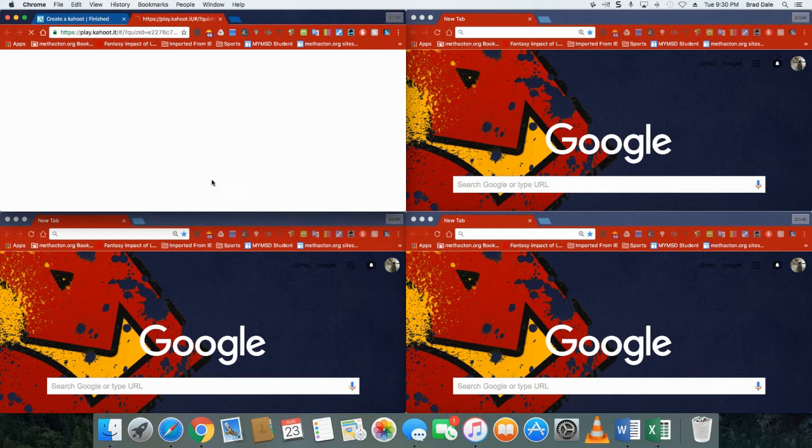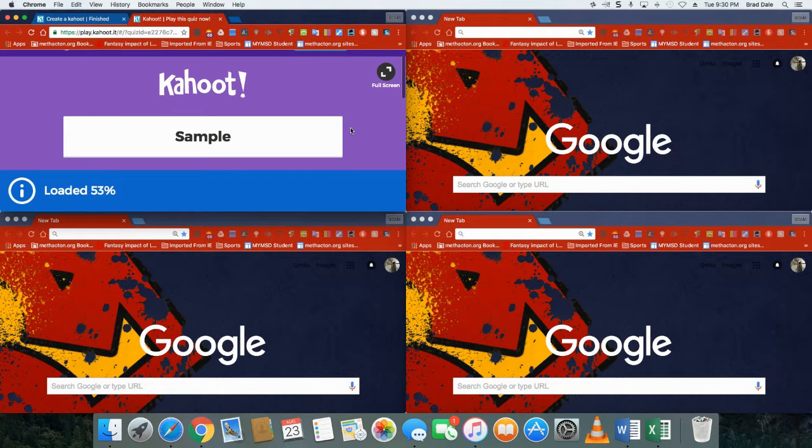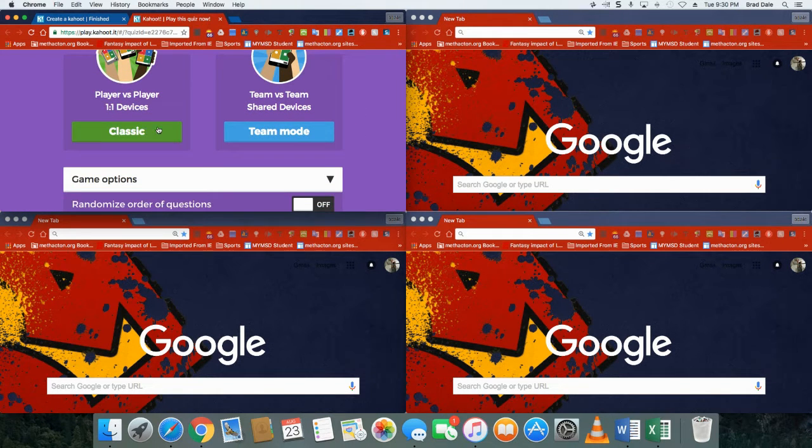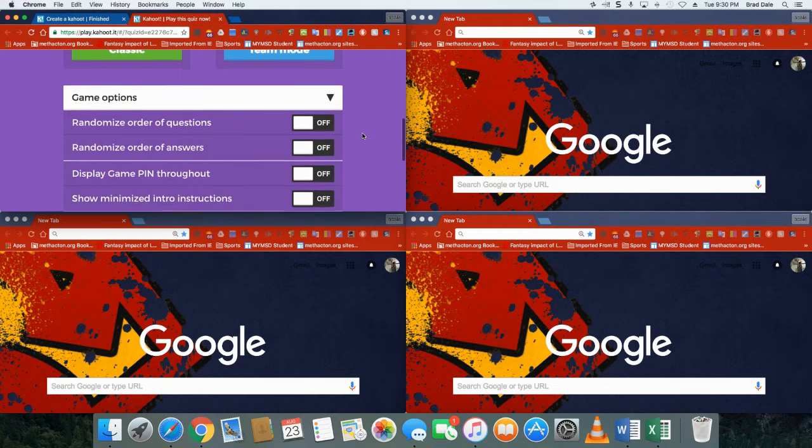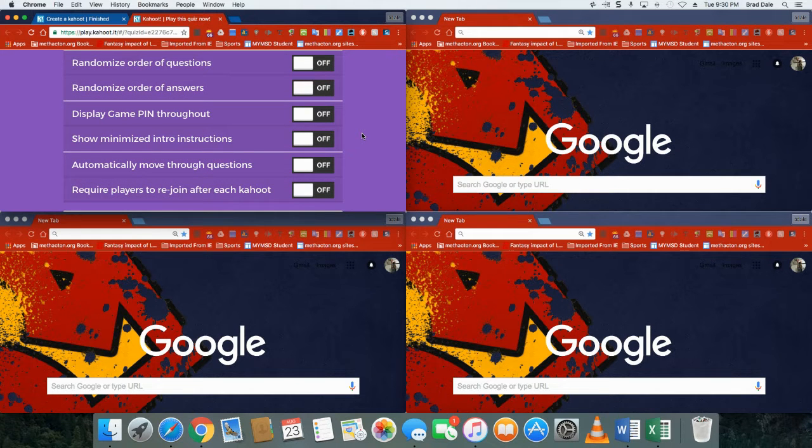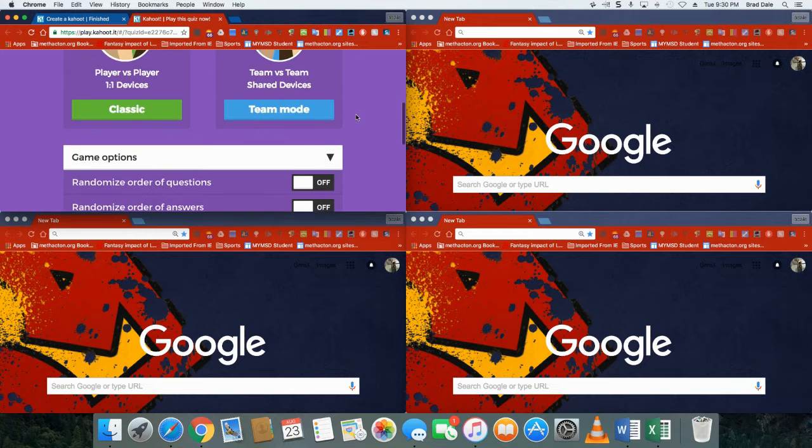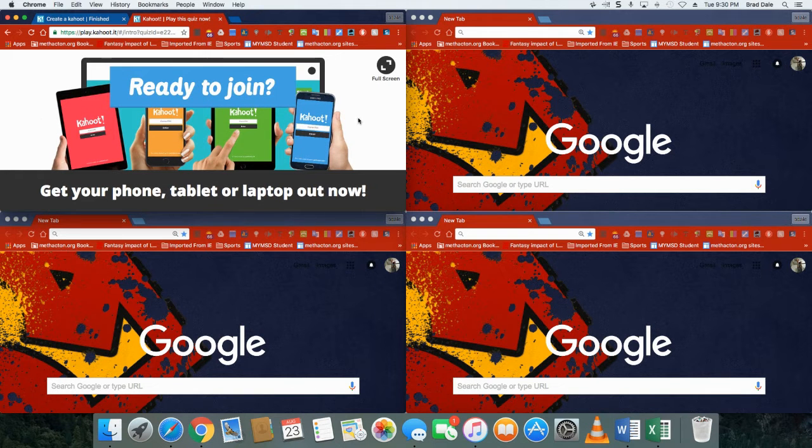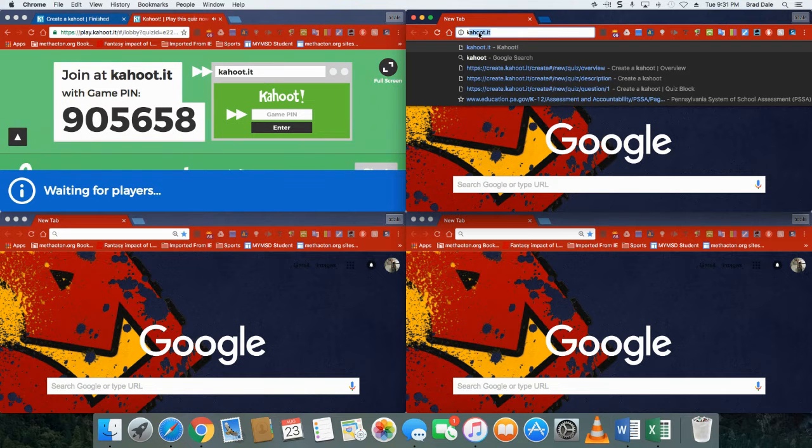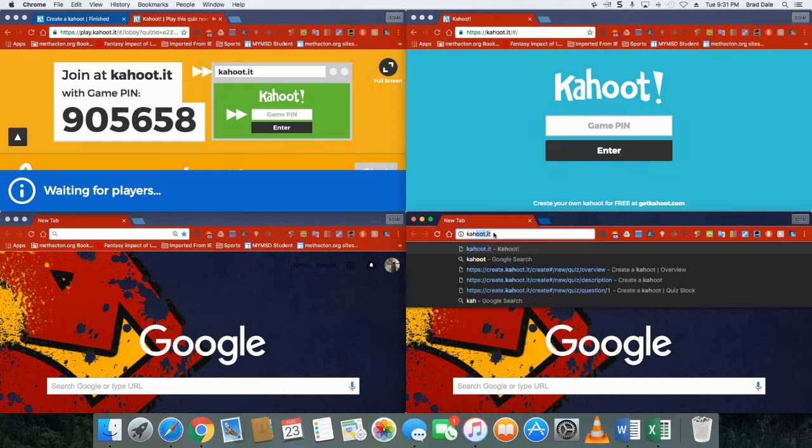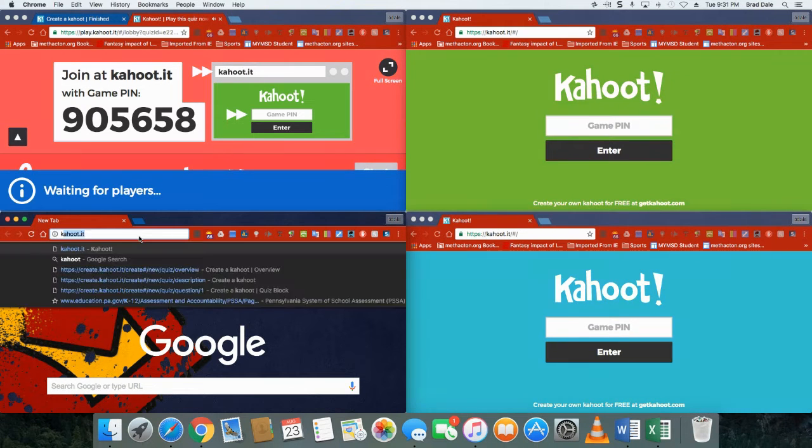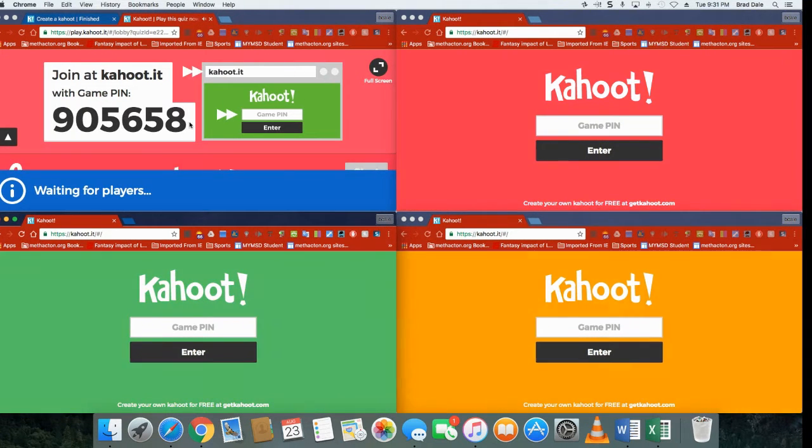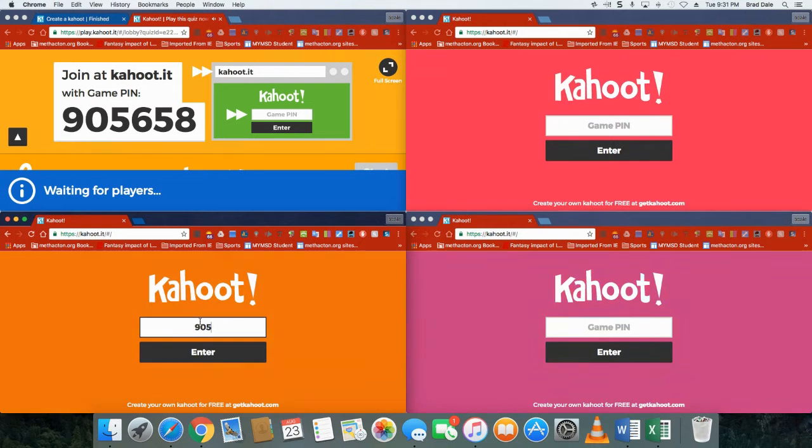I know it looks like a lot. What I'm going to do is click on play it. In this case I'm going to do the classic mode. You can do team mode so you have the whole group together. There are options under here as well to randomize order of questions, randomize order of answers. Display the game pin throughout, it's up to you, personal preference. I'll do the classic mode. Now what your students will need to do is they will need to type in Kahoot.it. I'm gonna have three players going at once just to show you what it looks like. You can see the game pin is here: 905658.